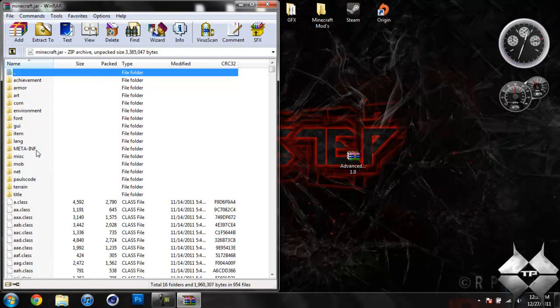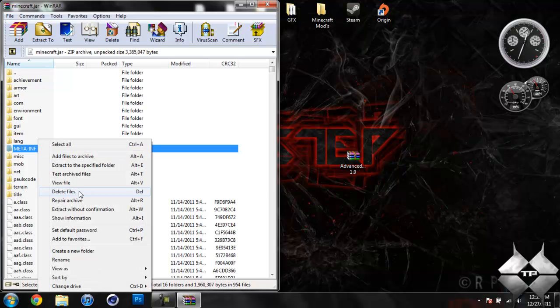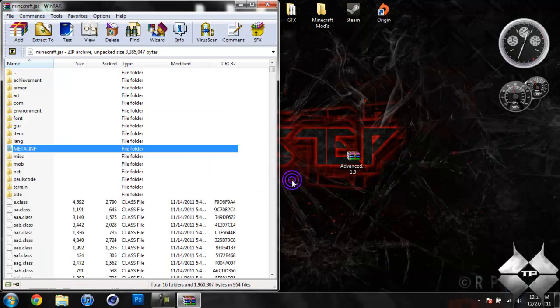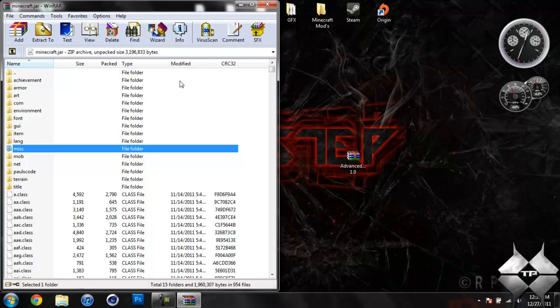Now in your minecraft.jar, you should see a folder named META-INF. If you don't see this, then you can go ahead and skip this step. But if you do see it, go ahead and left click it, then right click it, and do delete files, and hit yes. And that will delete META-INF. You always want to do that if you're installing a mod, because if you don't, it will stop Minecraft from working, and it will give you a black screen.